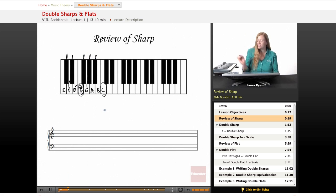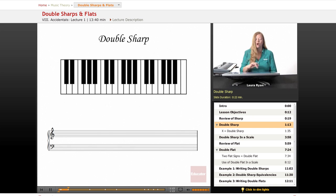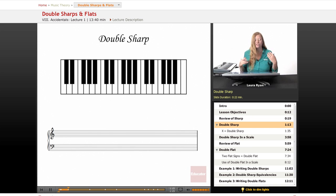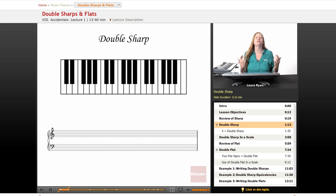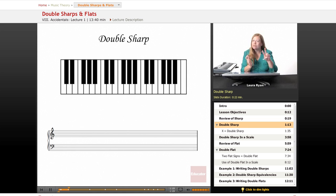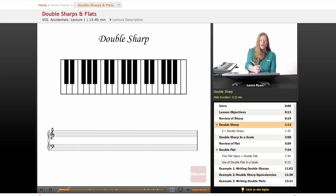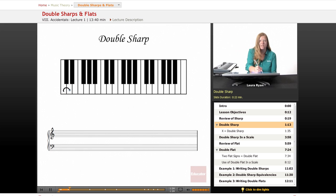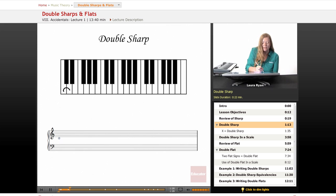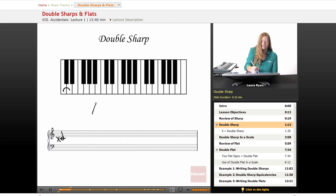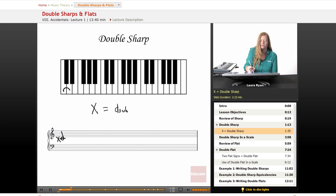And let's move on to double sharp. So when we double sharp something, we sharp it twice. Basically, it just means you go up two half steps or semitones. So a C double sharp is D. And the way we write that is an X equals double sharp.